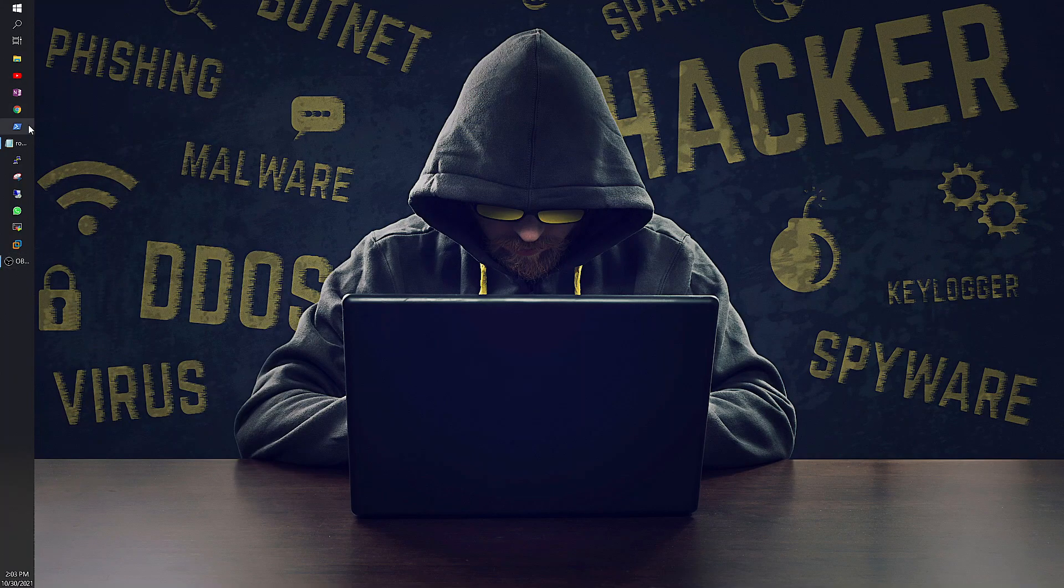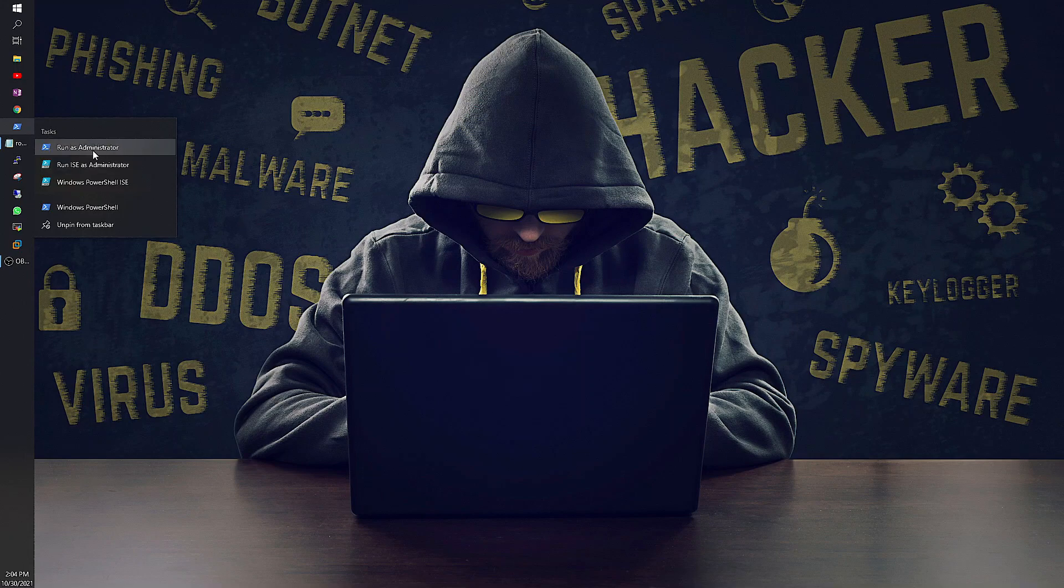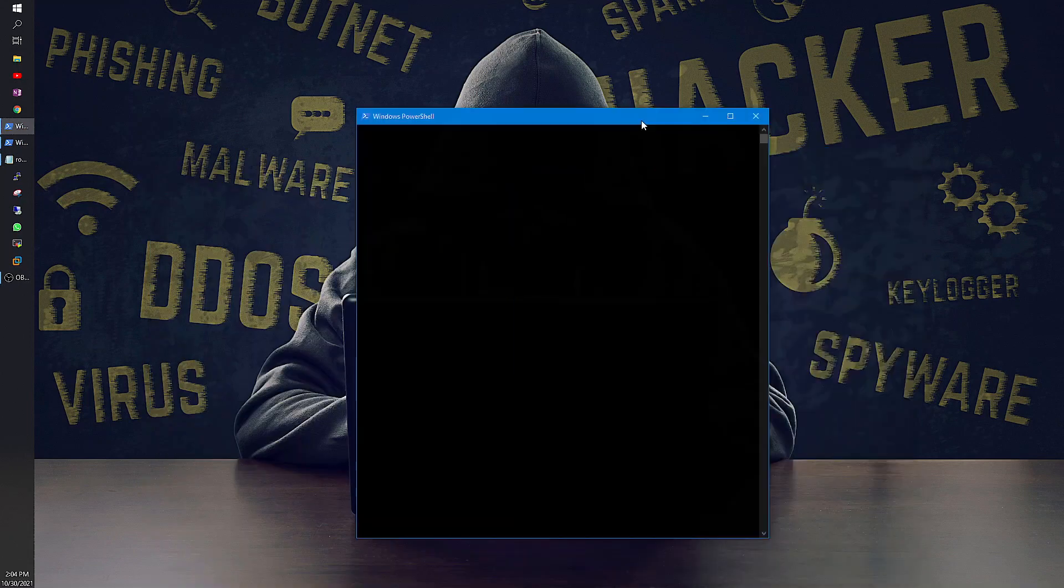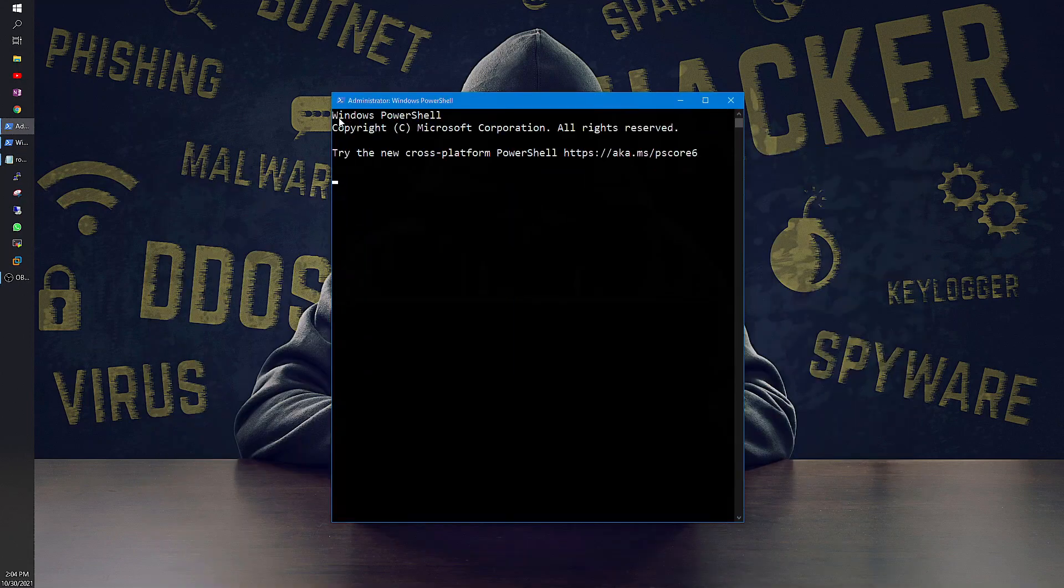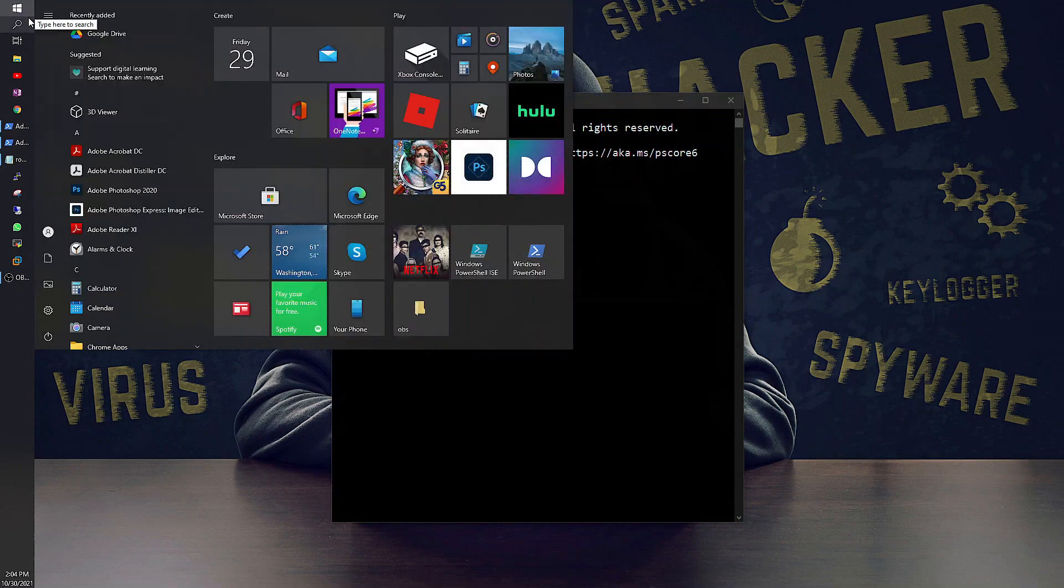I will open it as admin, right click and run as administrator. I will also open services.msc.